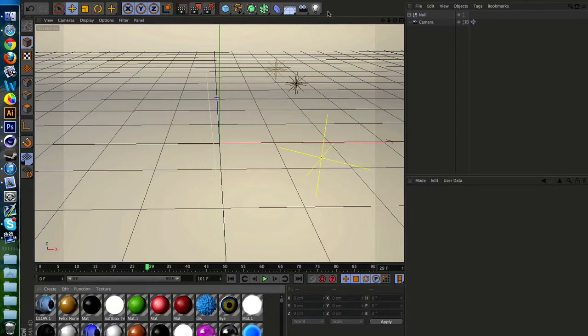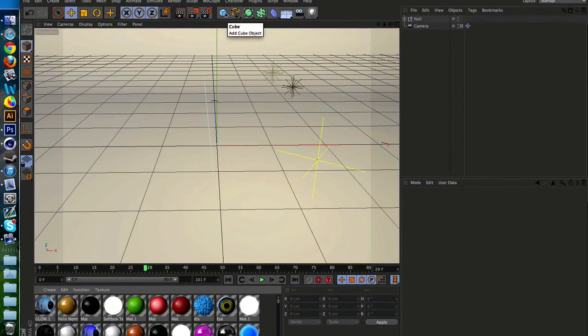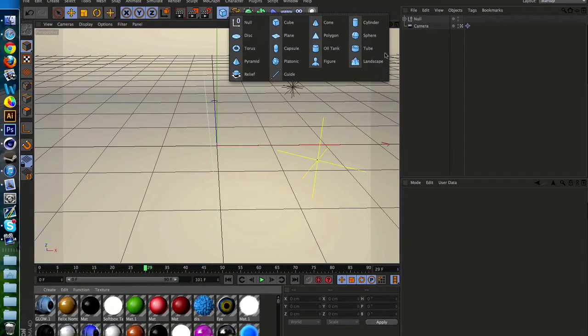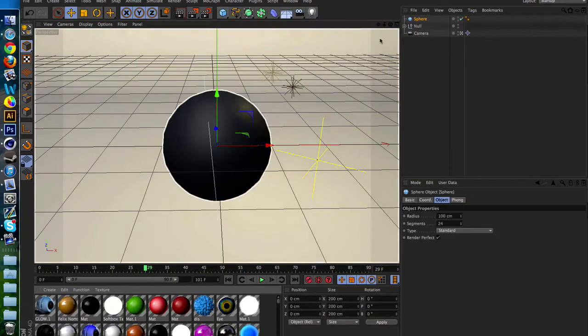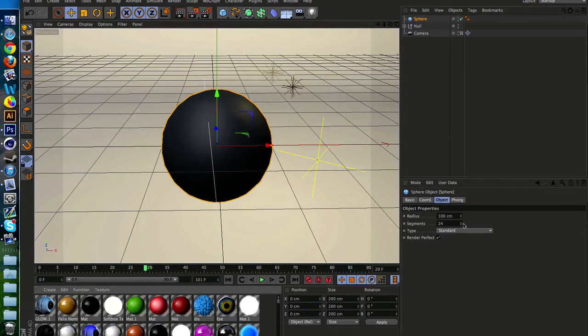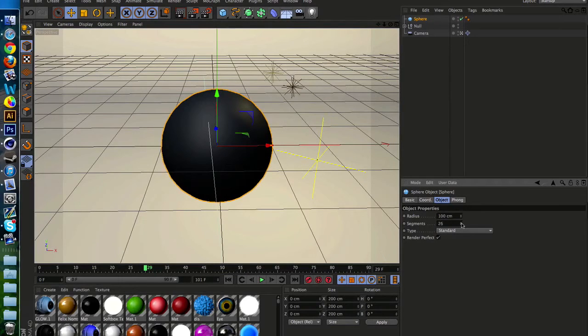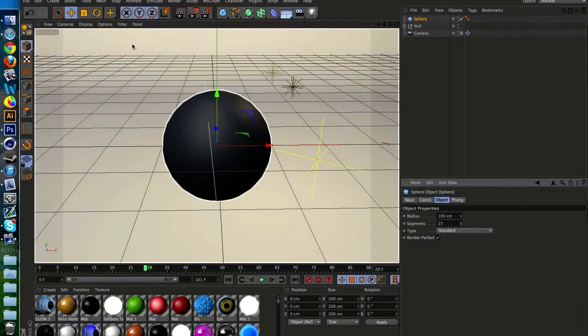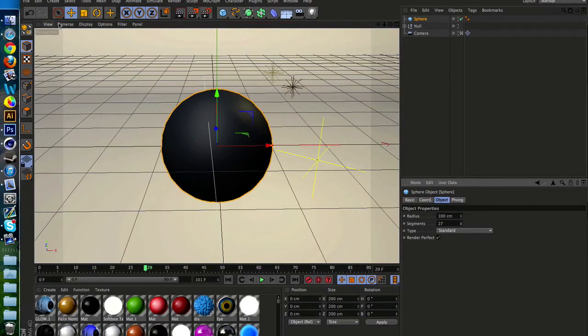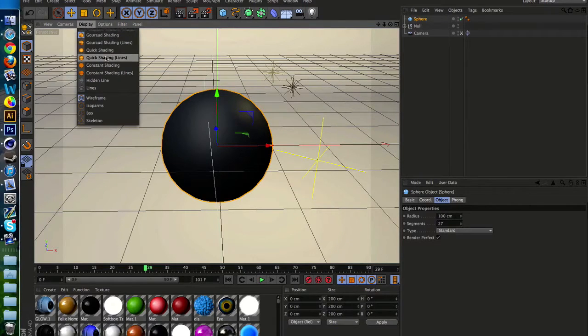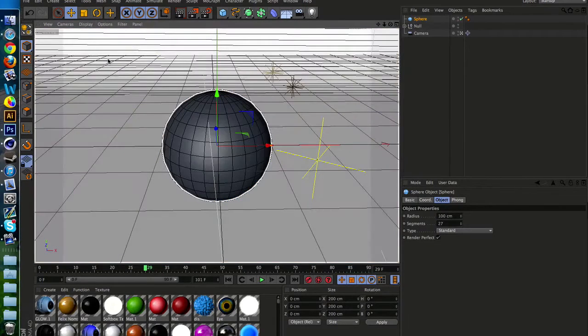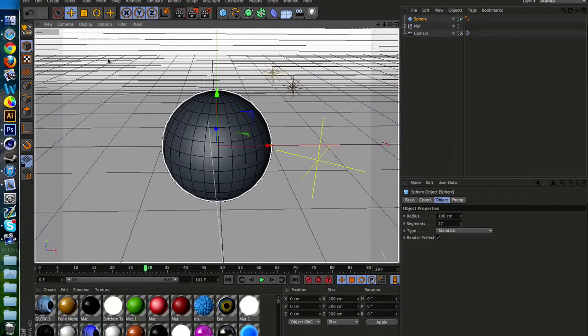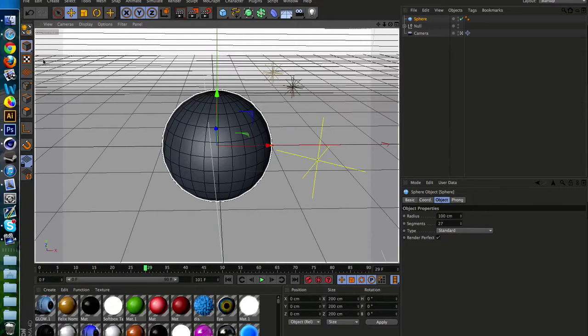So first off, go to your object panel and then click on the sphere object. Then go and increase the segment count up. And also make sure you go to display and click the quick shading lines. This way you can see your segment count.